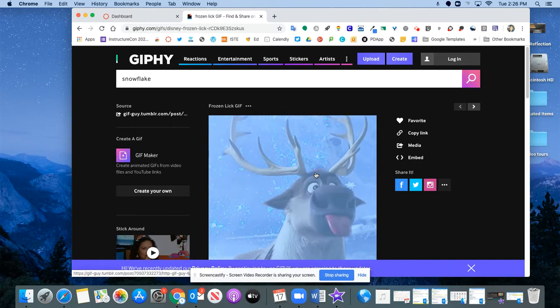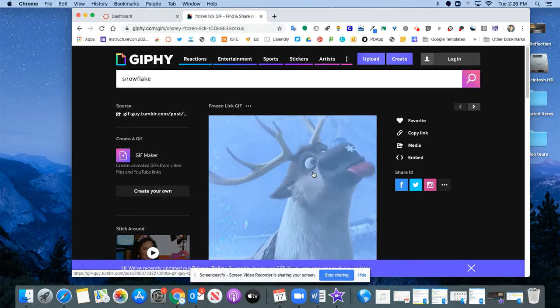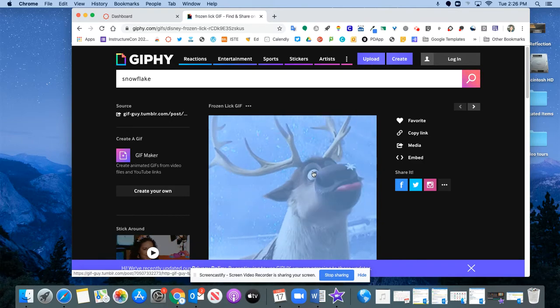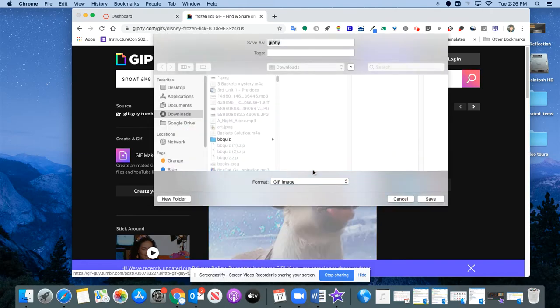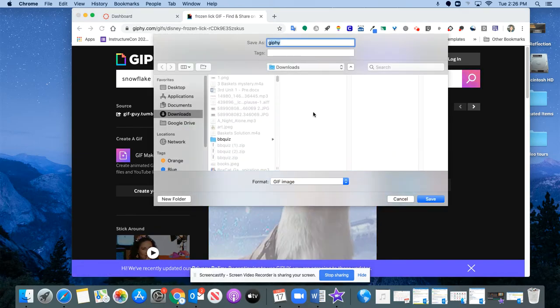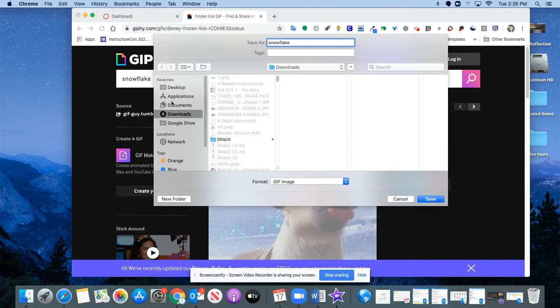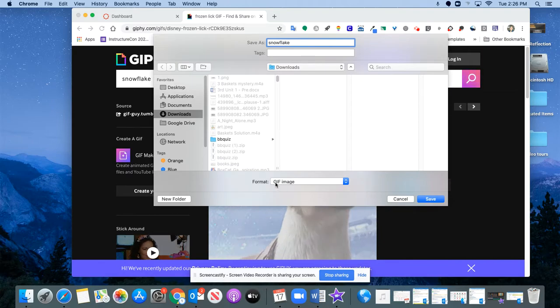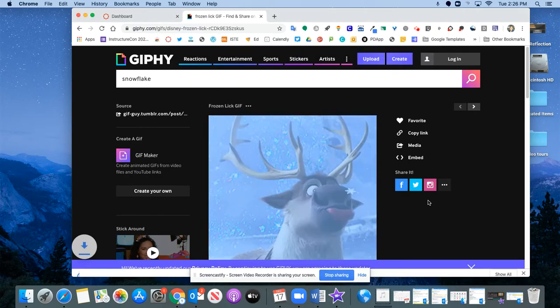I'm going to save this to my computer. It's going to allow me then to upload that to Canvas. So I'll save this as Snowflake and I'm going to save it in my downloads. Leave it as this GIF image file. Click Save.